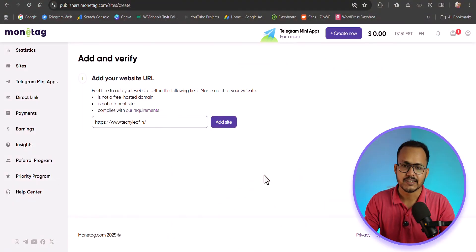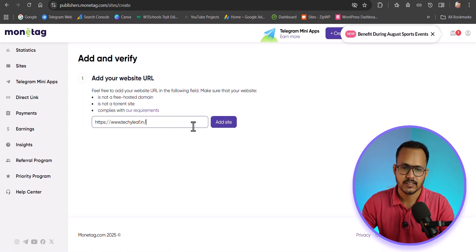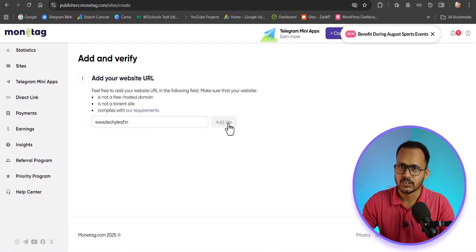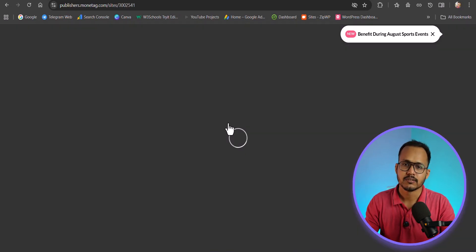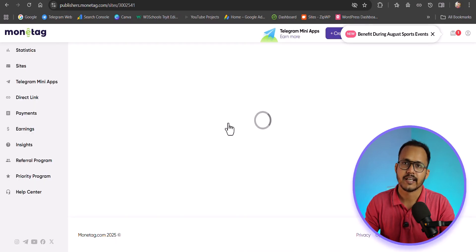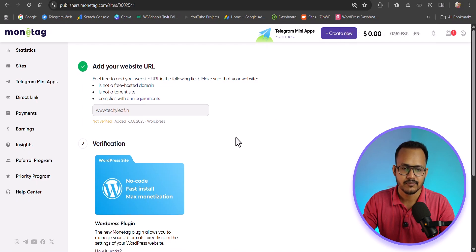Your account is created. Now you need to add your website to Monitech. Note that it should be a custom domain — you cannot get approval on subdomains. So if you are using Blogspot, you may not get approval. Make sure to use a custom domain here.